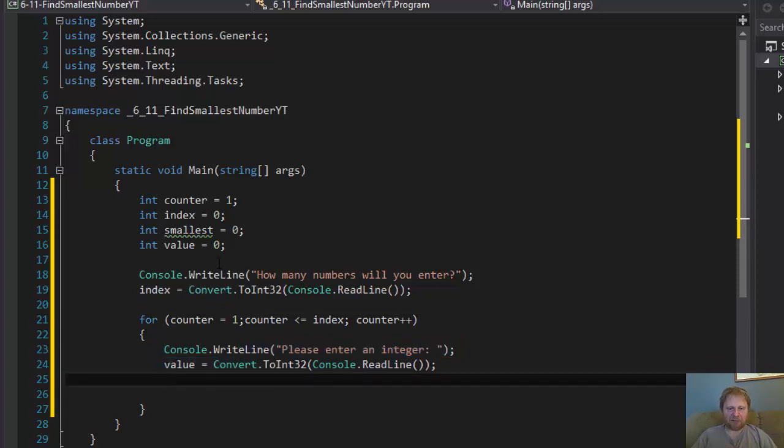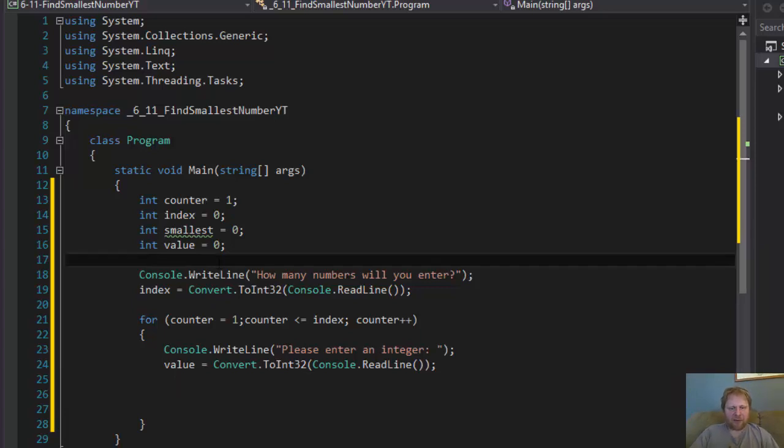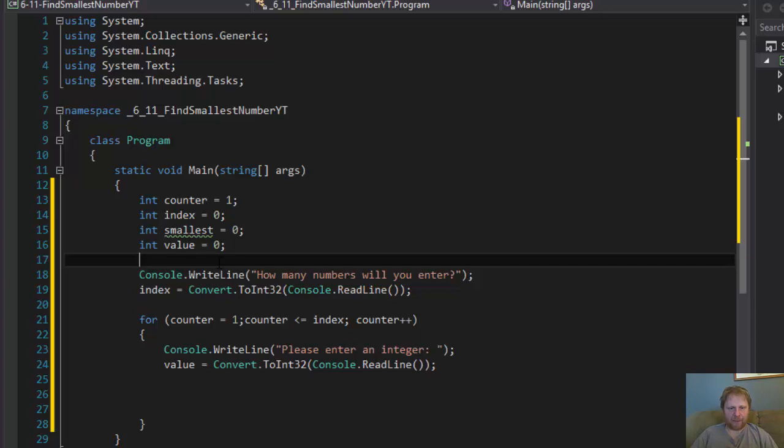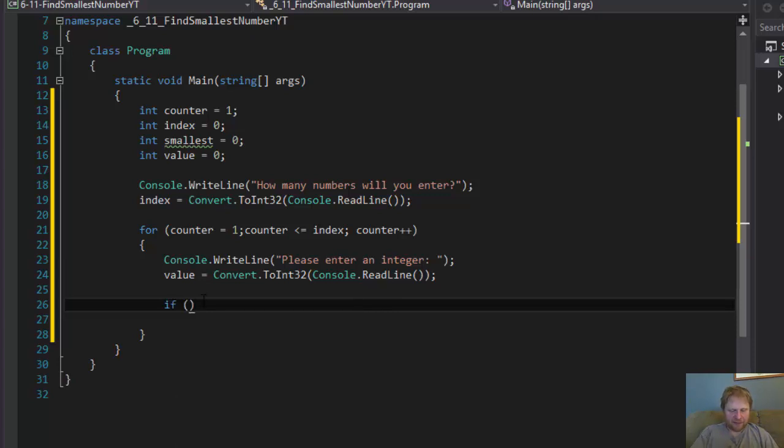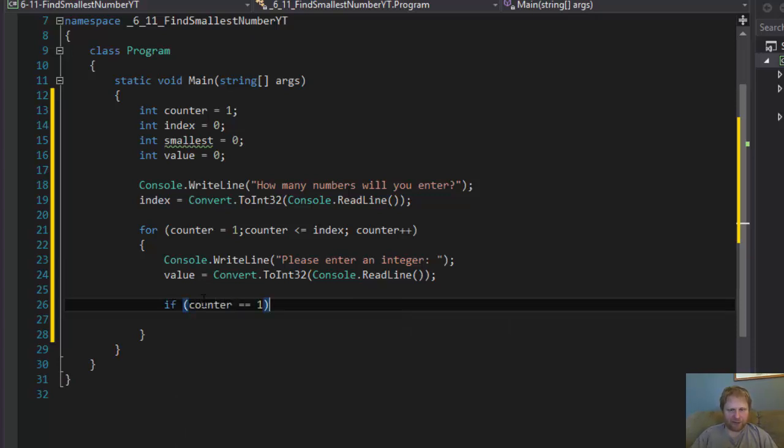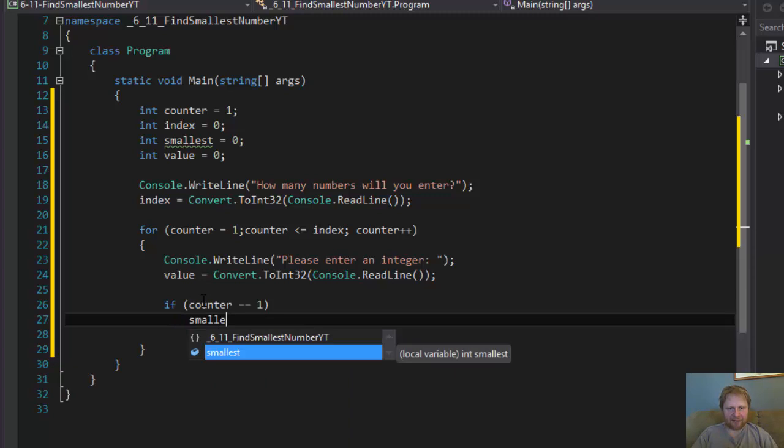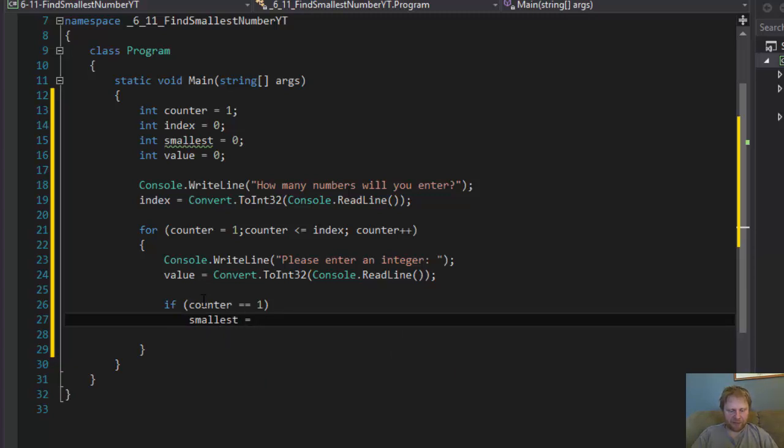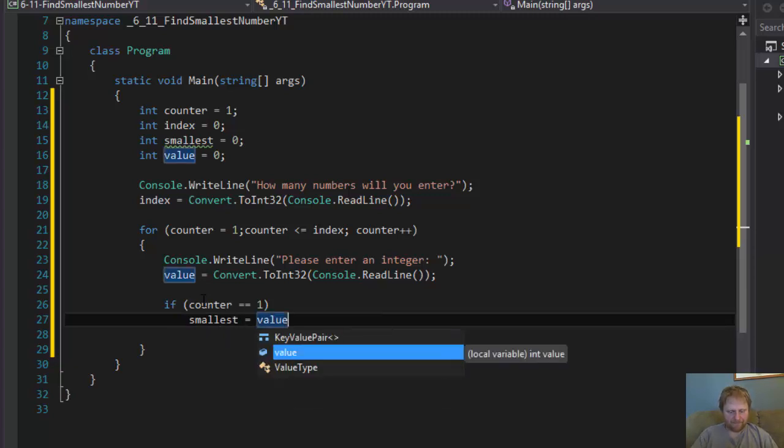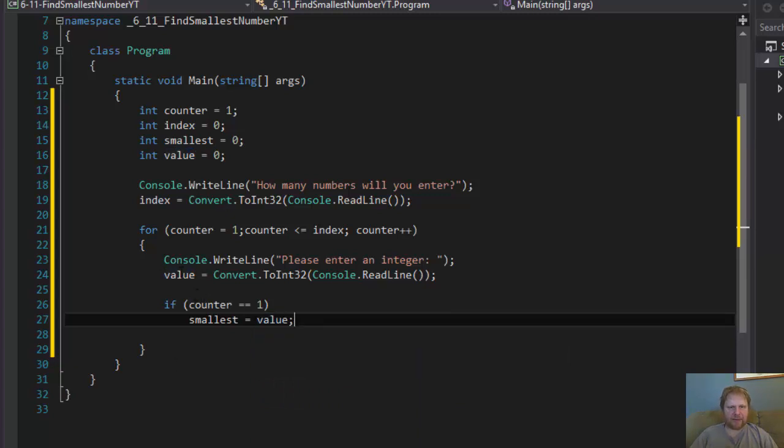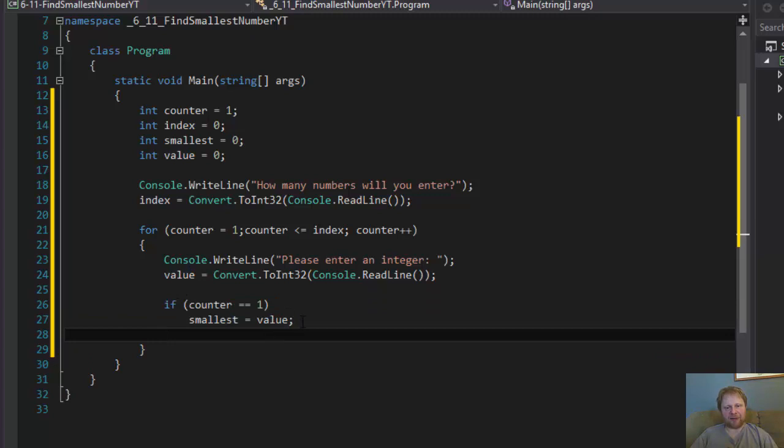Now, how to find the smallest number? Very simple. We assume that the first number the user enters is the smallest. And that's the one we will do the comparison against. It's the first number that user enters. That means, at that time, counter equals one. So, if counter equals one, which is the first number the user enters, then smallest will equal the value. In other words, if this is the first time, first number the user enters, we'll assume that's the smallest.